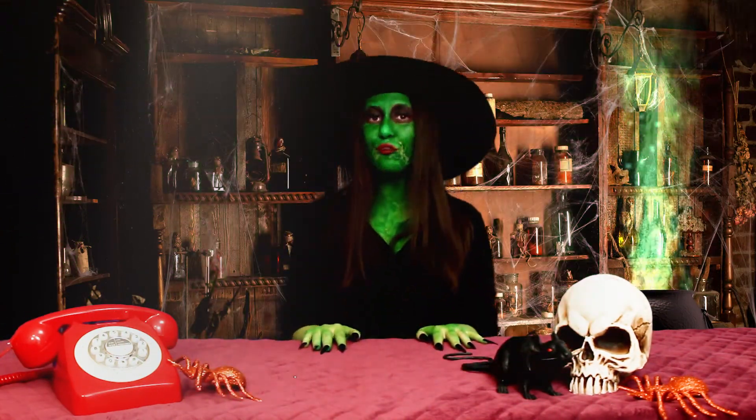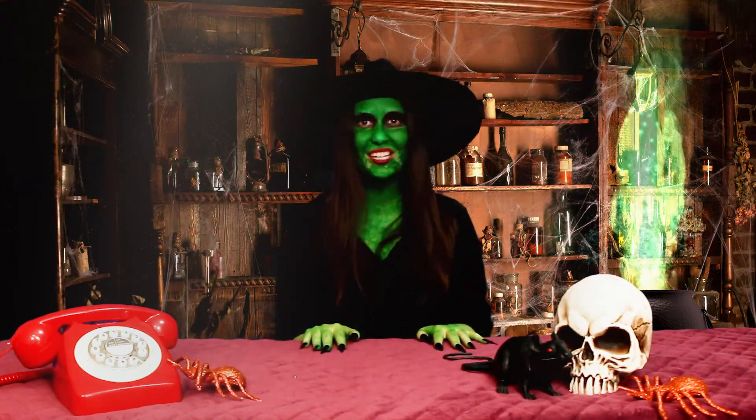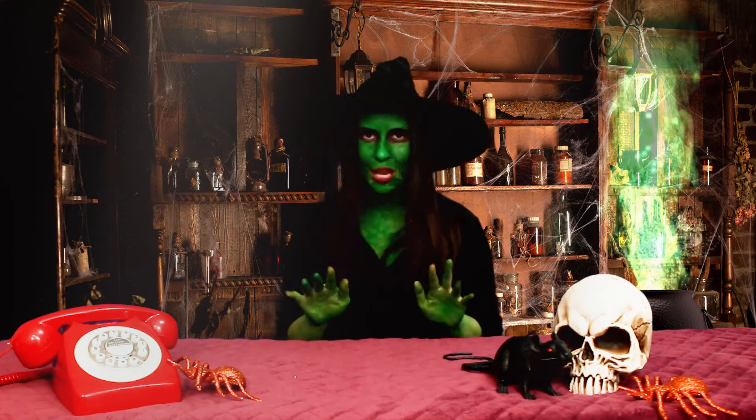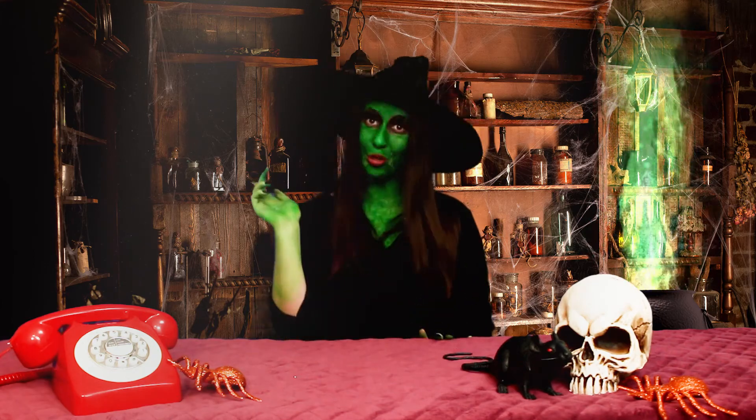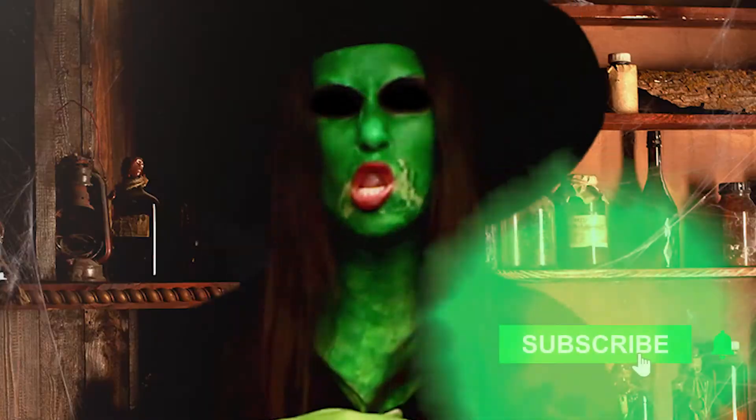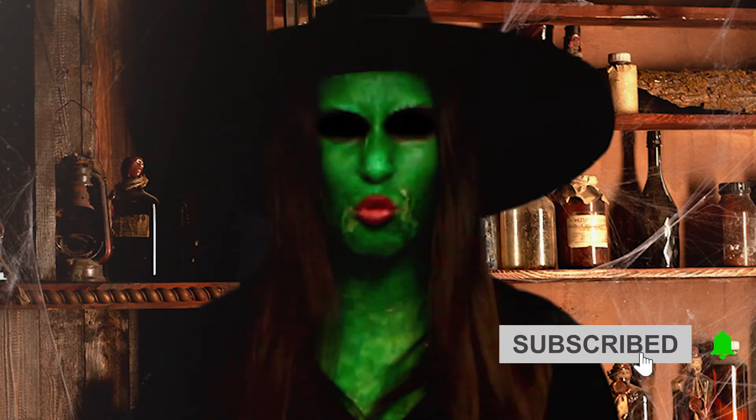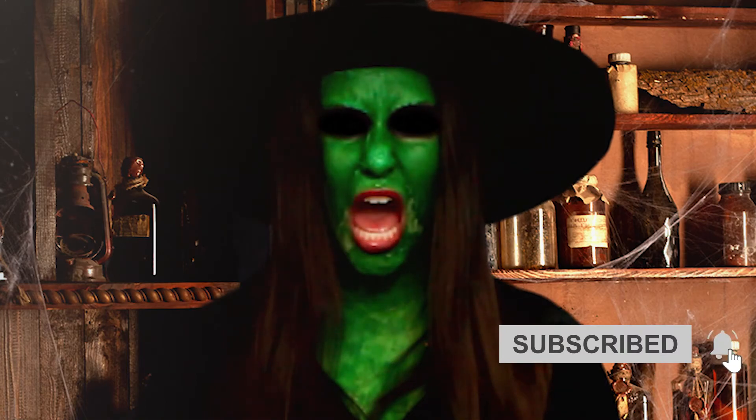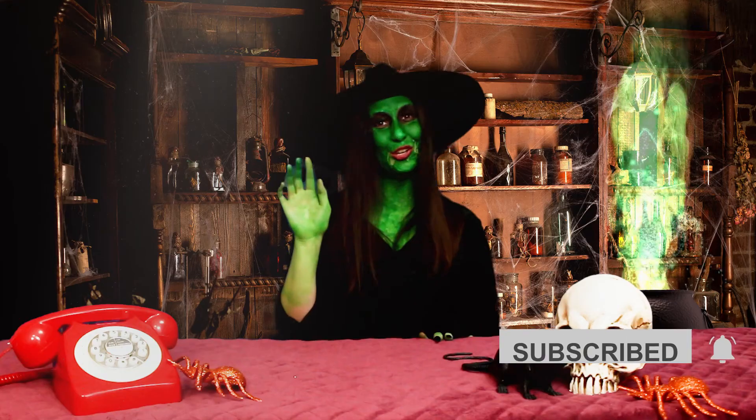Stay tuned for more spooky tutorials this Halloween. And don't forget... Like and subscribe or else! Toodaloo!